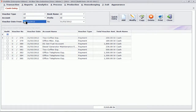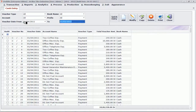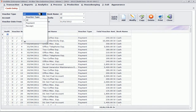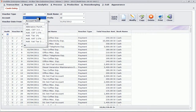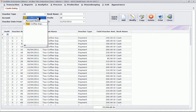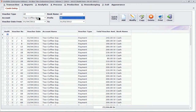In all the entry options, you have a facility of a list which will show you all the previously entered transactions, and you can filter it on various parameters. For example, if I want to know which cash payment entries I have made against Tea Coffee expenses, I can simply filter it here and check all of them.